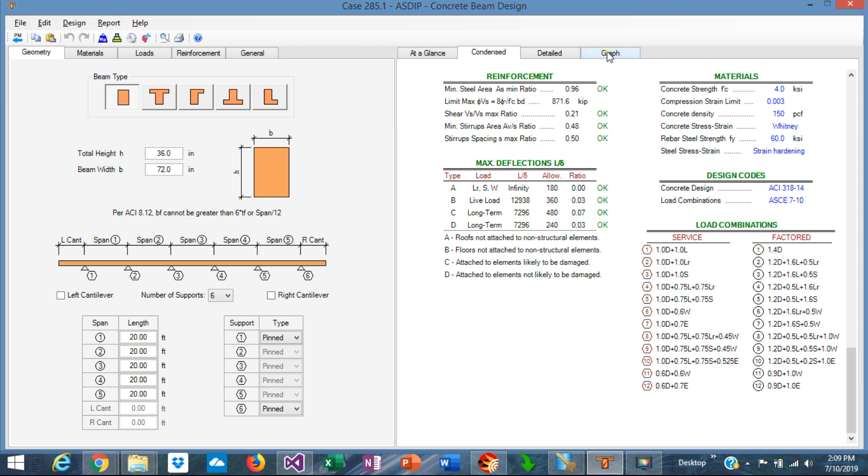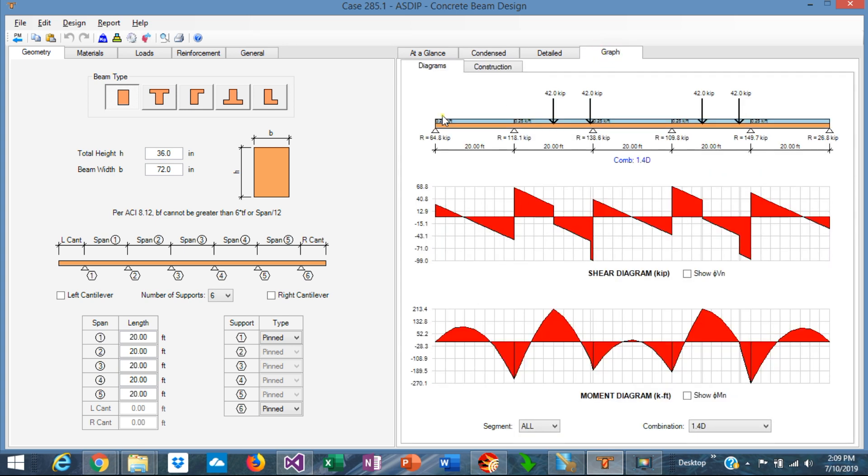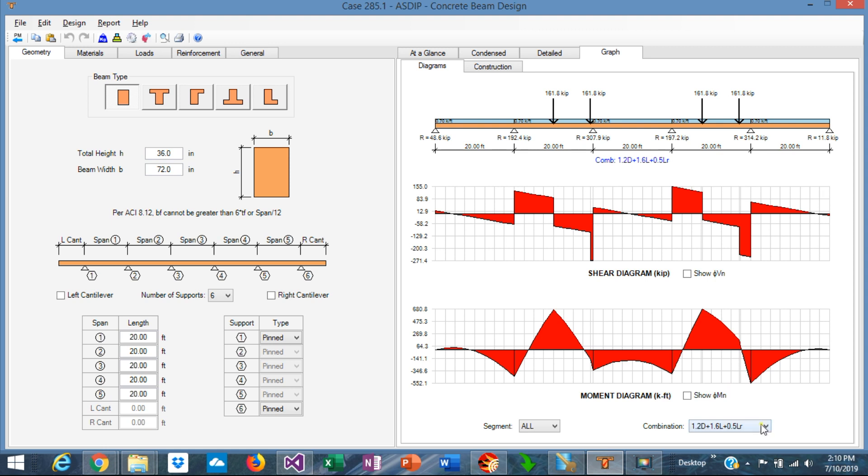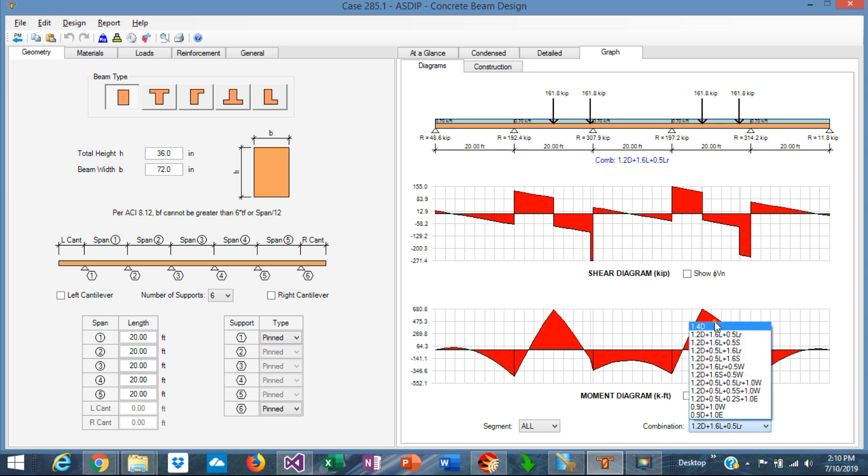If we go to the graph diagram tab we're going to see the beam elevation with the loads and also the diagrams, but also we can see here that the support reactions are reported. These are factored load combinations and the combination is shown there. You can select the load combination in this list and the program shows the corresponding diagrams and reactions accordingly.